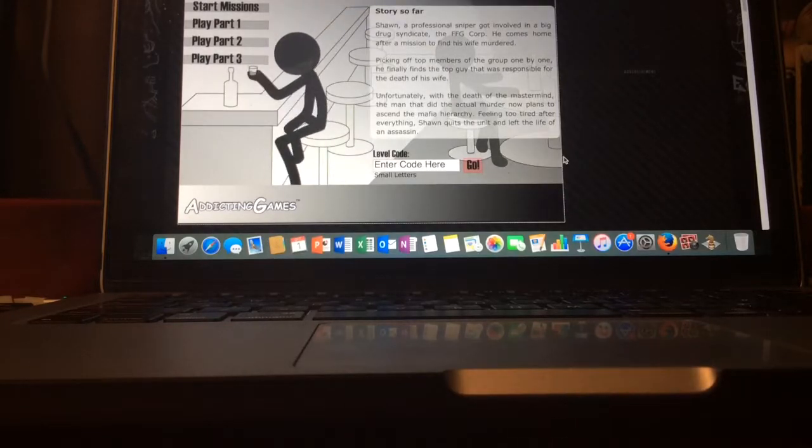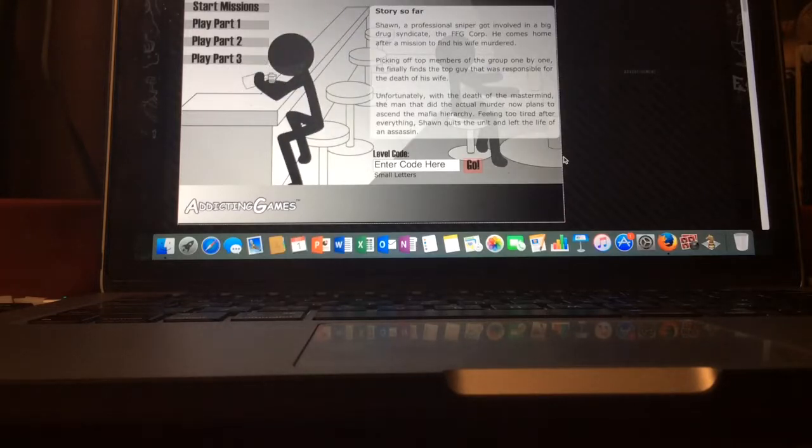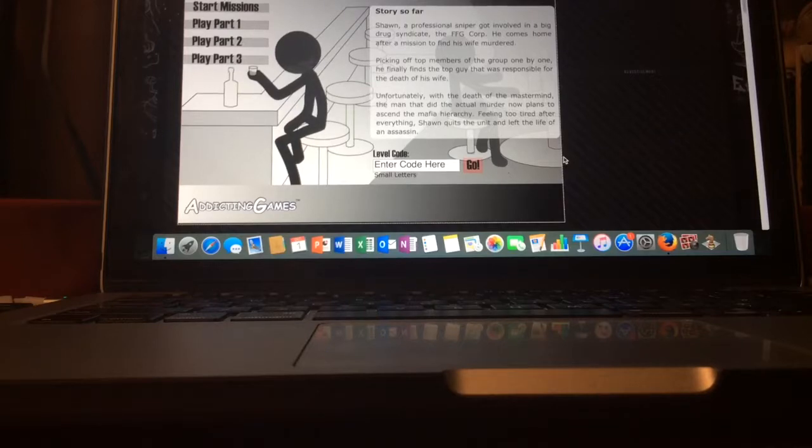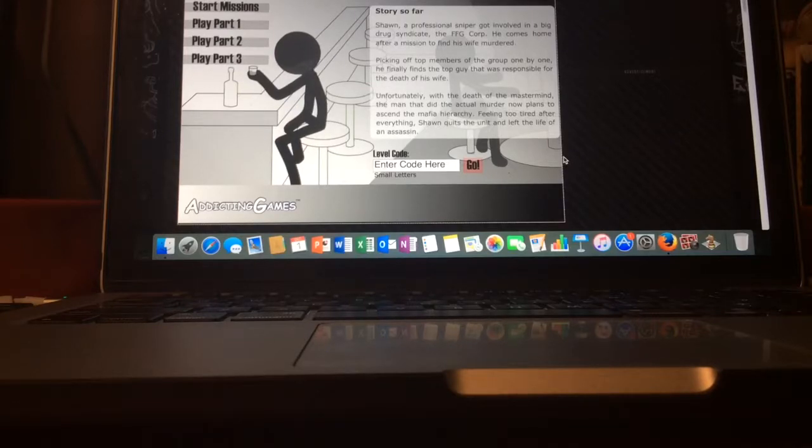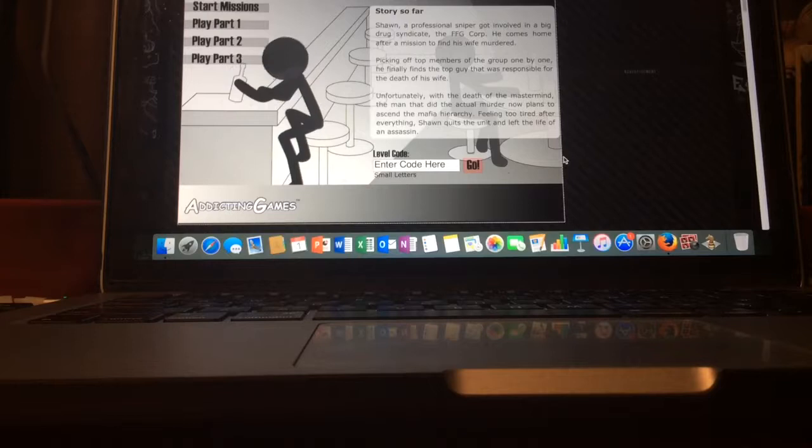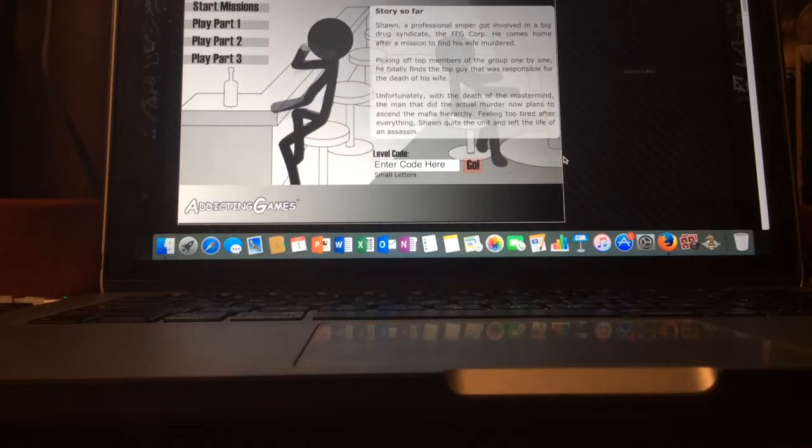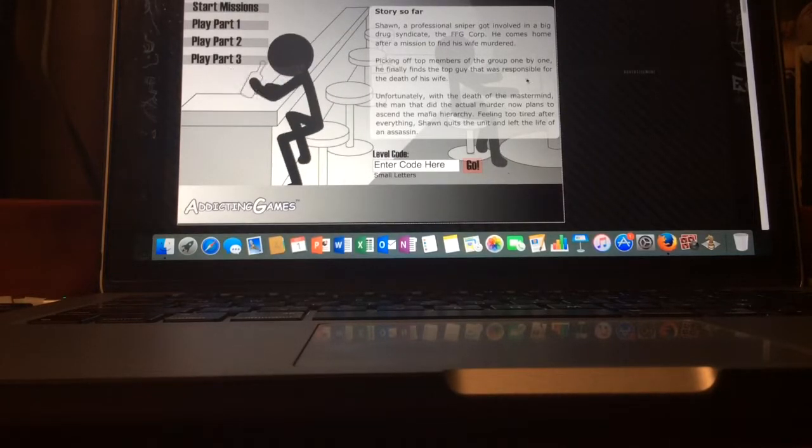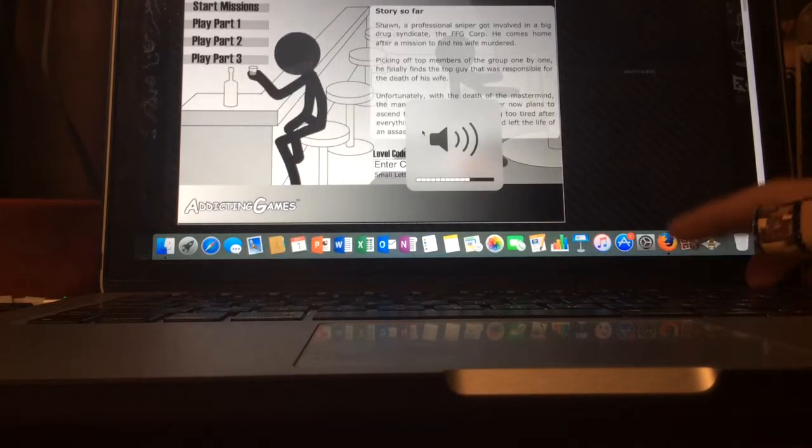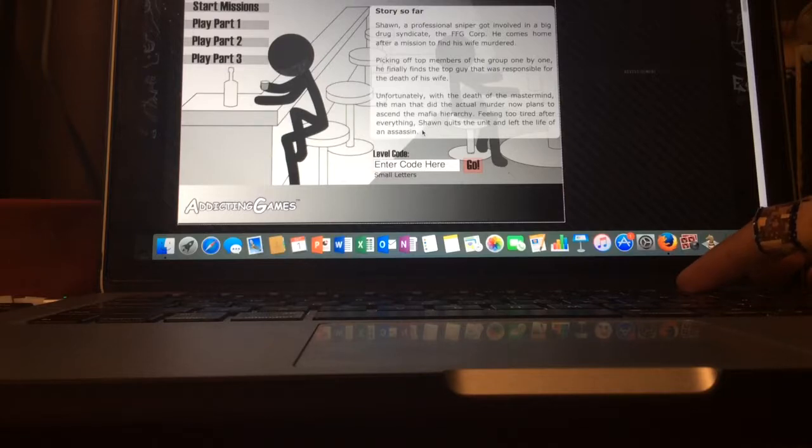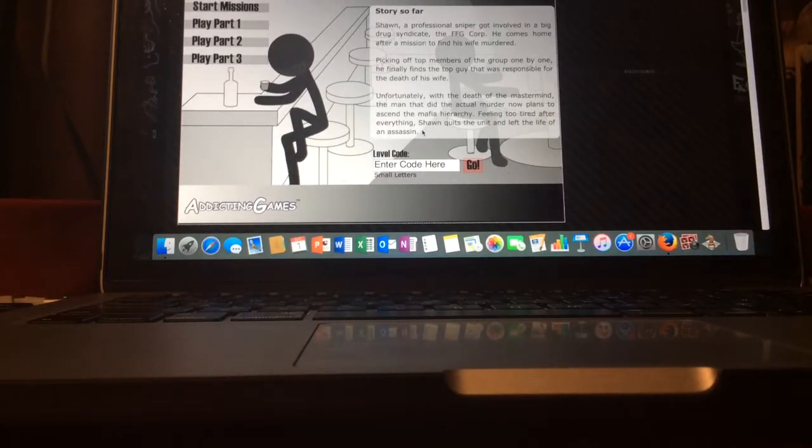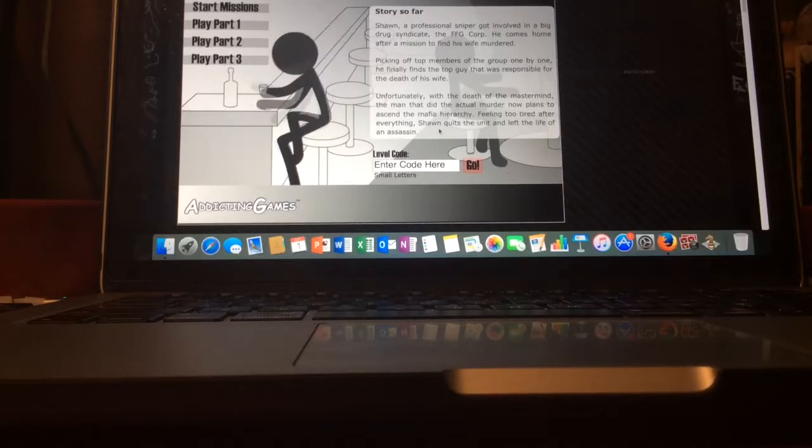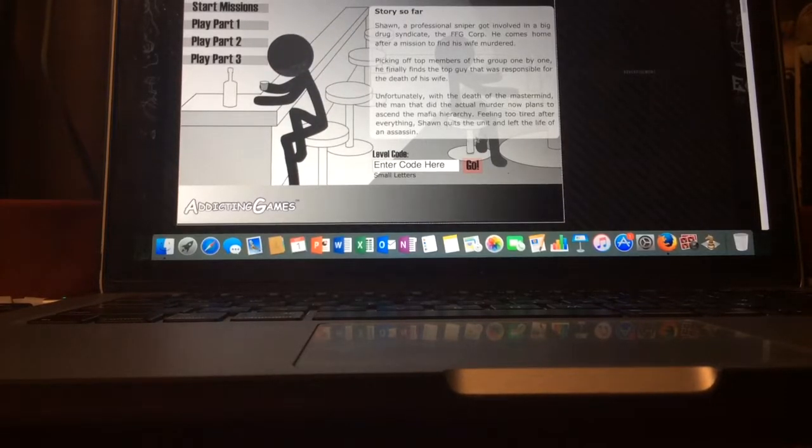Story somewhere. Sean, a professional sniper, got involved in a big drug syndicate, the FFG Corp. He comes home after a mission to find his wife murdered, picking off top members of the group one by one. He finally finds the guy that was shown to death of his wife. Unfortunately, with the death of the mastermind, the man that did the actual murder now plans to ascend the Mafia. Oh, wait, my volume's up. I just realized. To ascend the Mafia Hierarchy. I don't know how to pronounce it. Feeling too tired after everything, Sean quits the unit and left the life of an assassin.